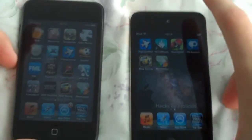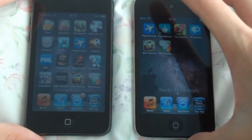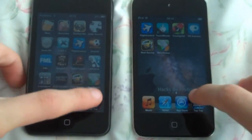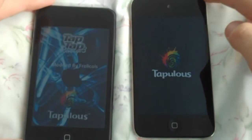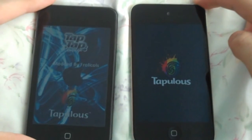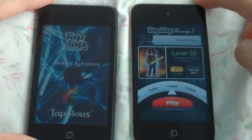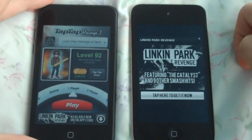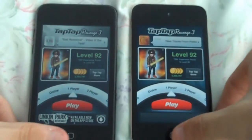Next we'll test Tap Tap Revenge. I have it modded on my 2nd generation but that doesn't mean it's going to be slower. Again, the 4th generation beat it there — although on the 4th generation they've got ads.